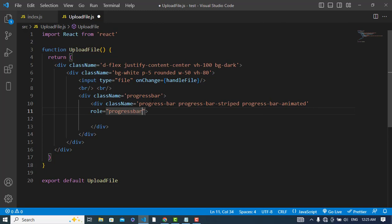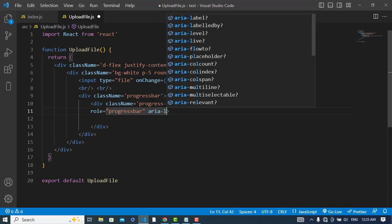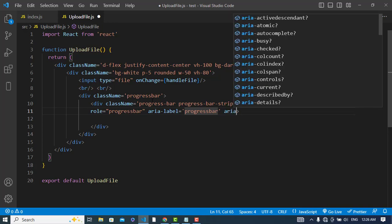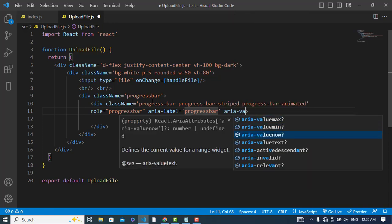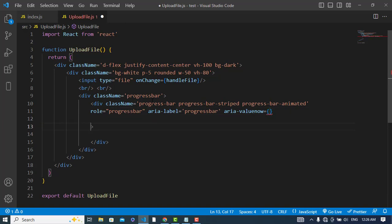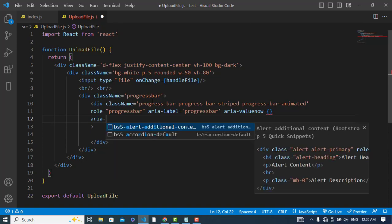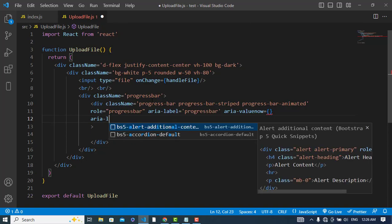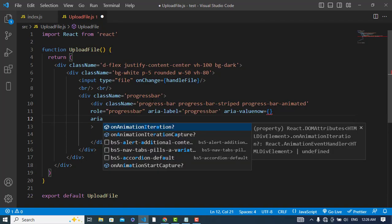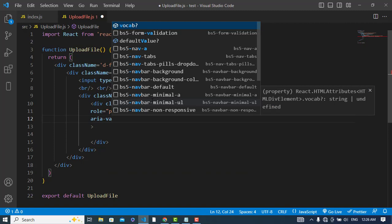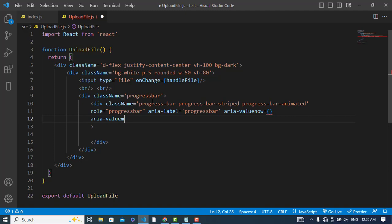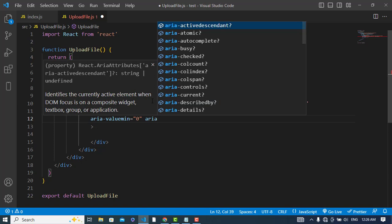And after that the progress bar - add aria-label which would be 'animated progress bar', and then aria-valuenow which we will generate dynamically. Let's set aria-valuenow and the minimum value will be zero.